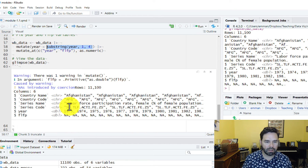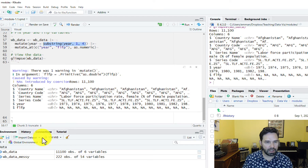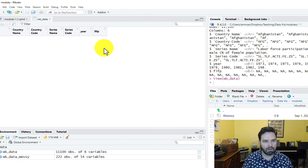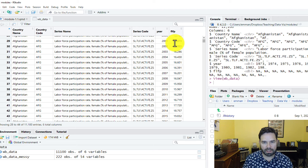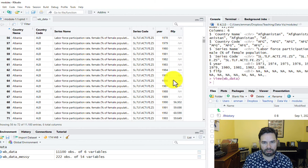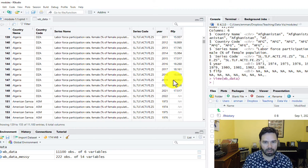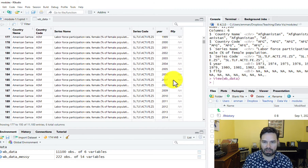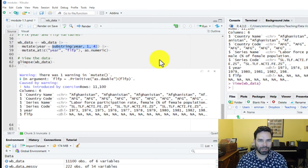At the same time it changed female labor force participation into numeric. If we want to make sure everything is right, we can click on the data frame and scroll down. We can see yes, we do have data for female labor force participation — it's just missing for a lot of countries, but that's fine.